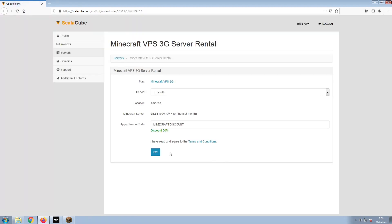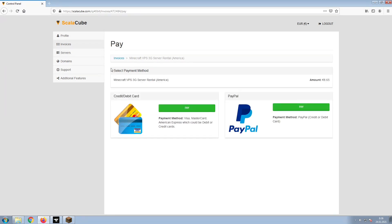Confirm your server details and click on Pay. Select your payment method and finalize your payment.